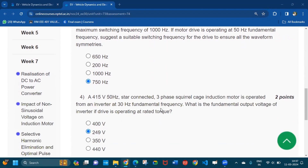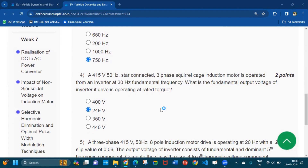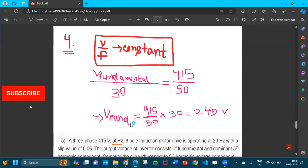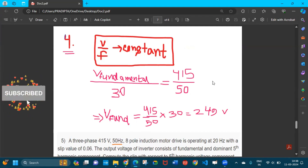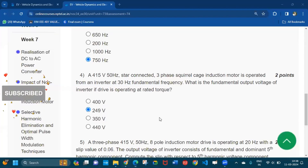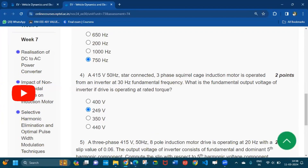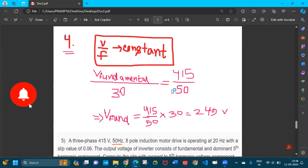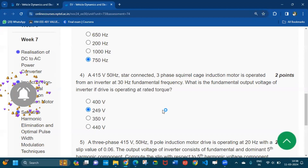Question number four: a 415 volt, 50 hertz, star-connected three-phase squirrel cage induction motor is operated from an inverter at 30 hertz fundamental frequency. What is the fundamental output voltage of the inverter if the drive is operating at rated torque? For this, V/f is kept constant, so V_fundamental / 30 = 415 / 50. Solving: V_fundamental = 415 × 30 / 50 = 249 volts.